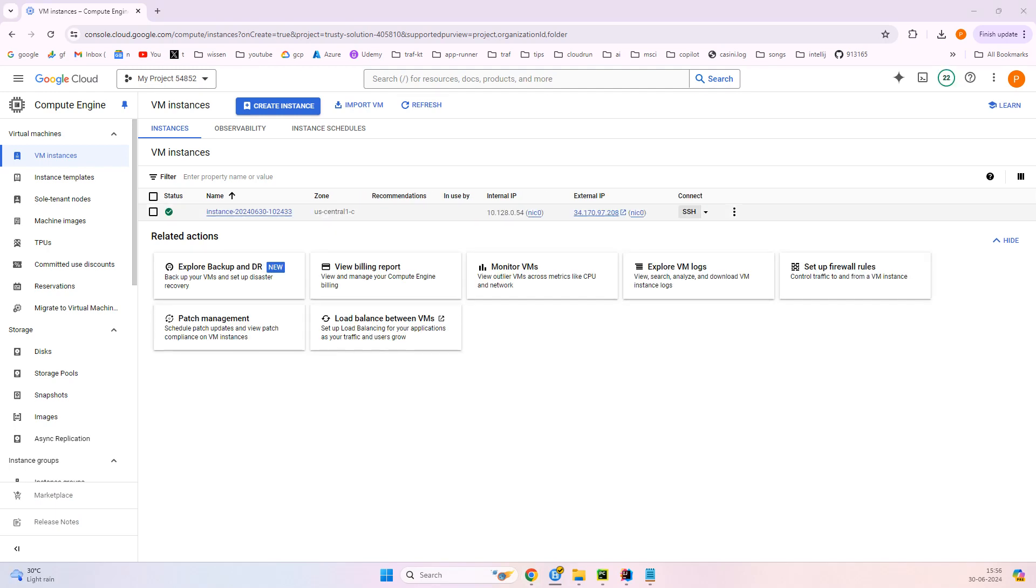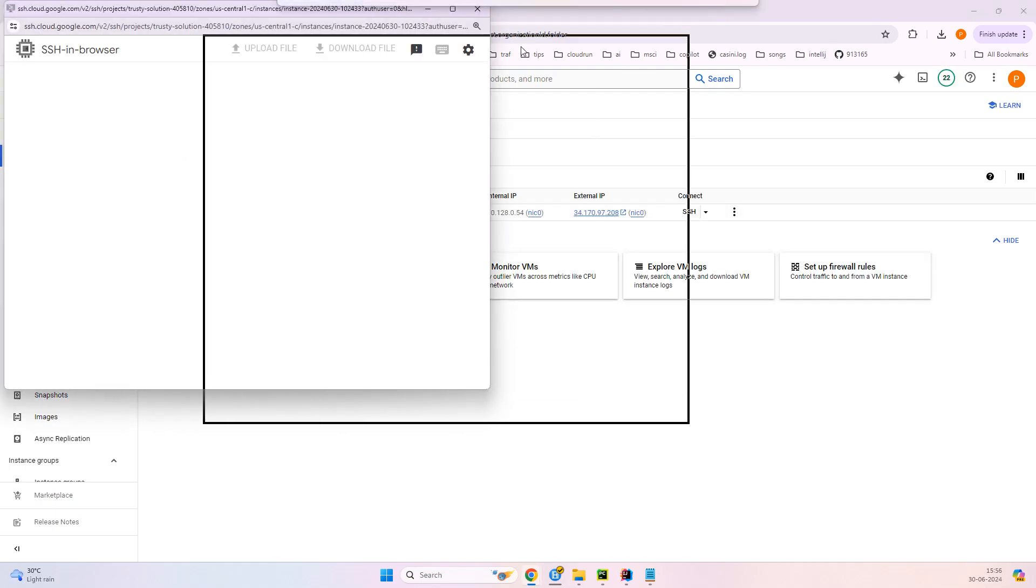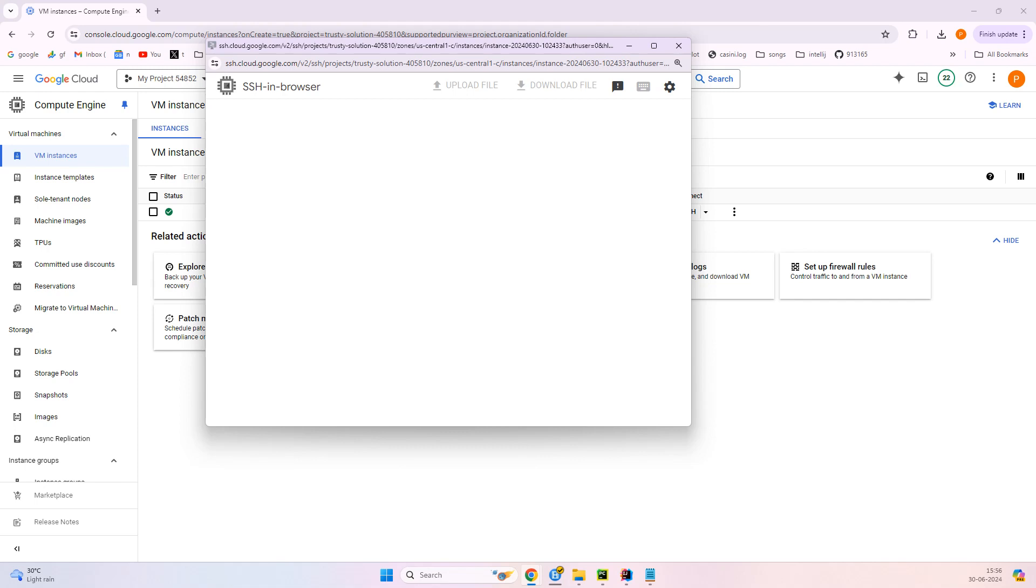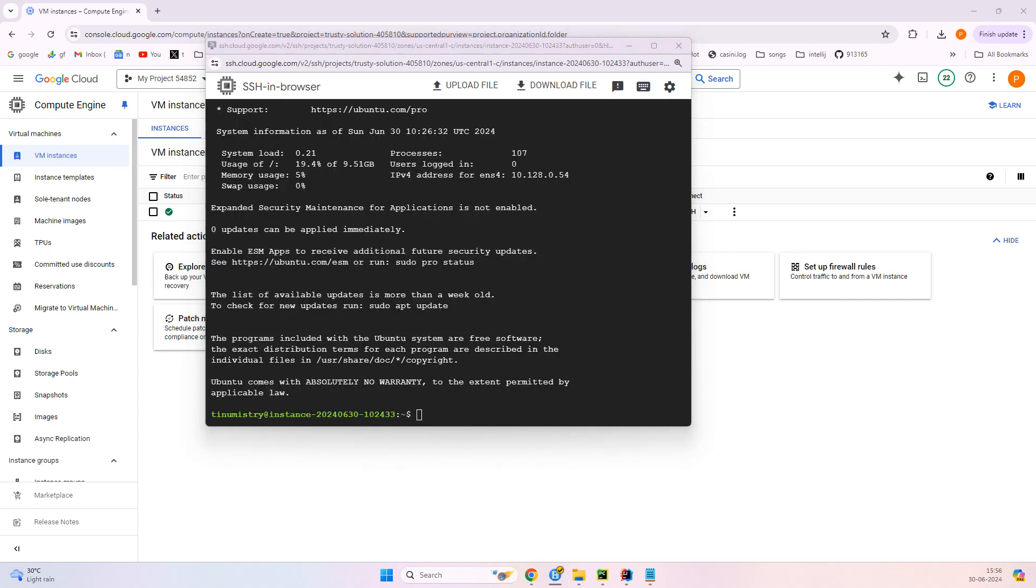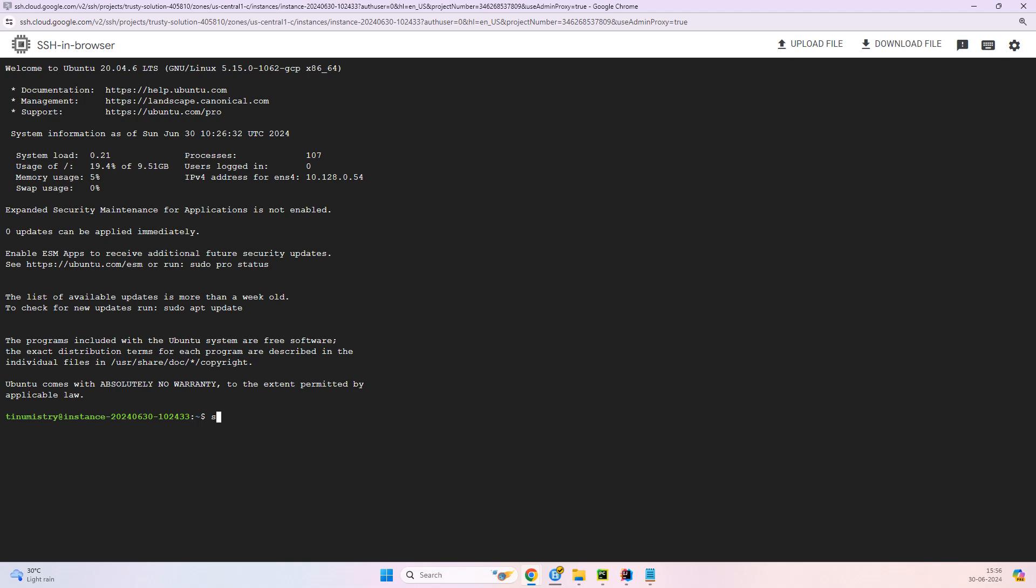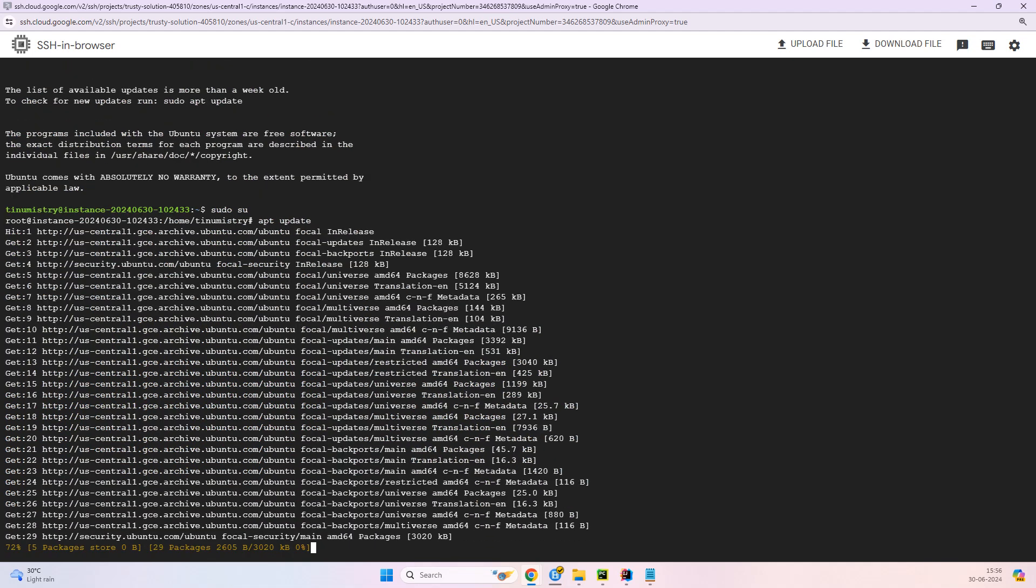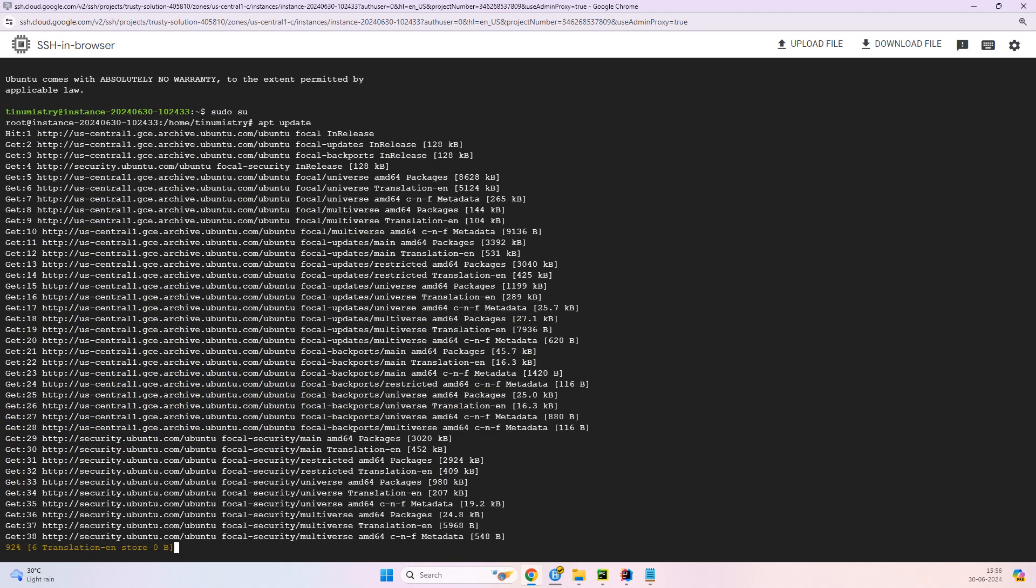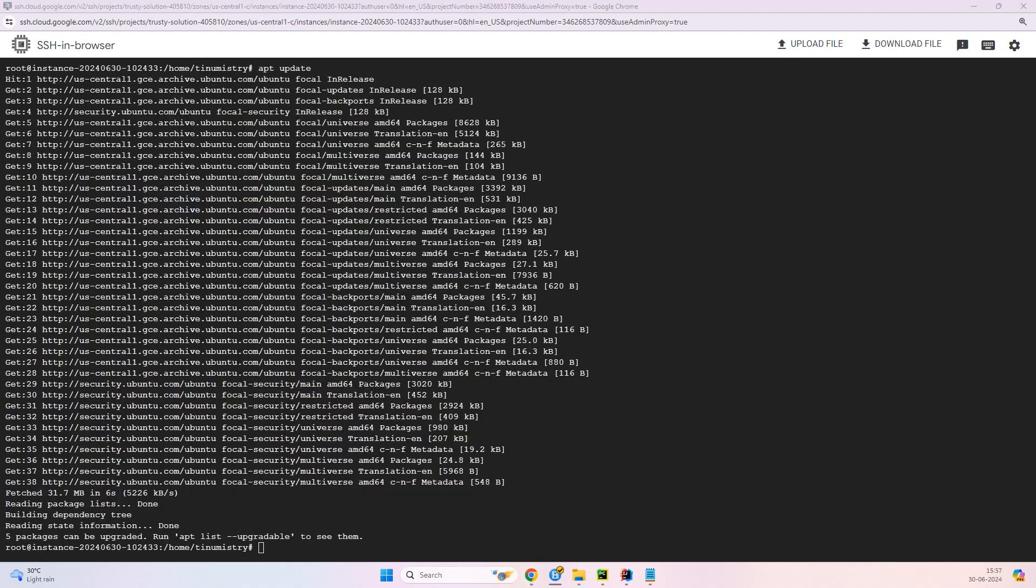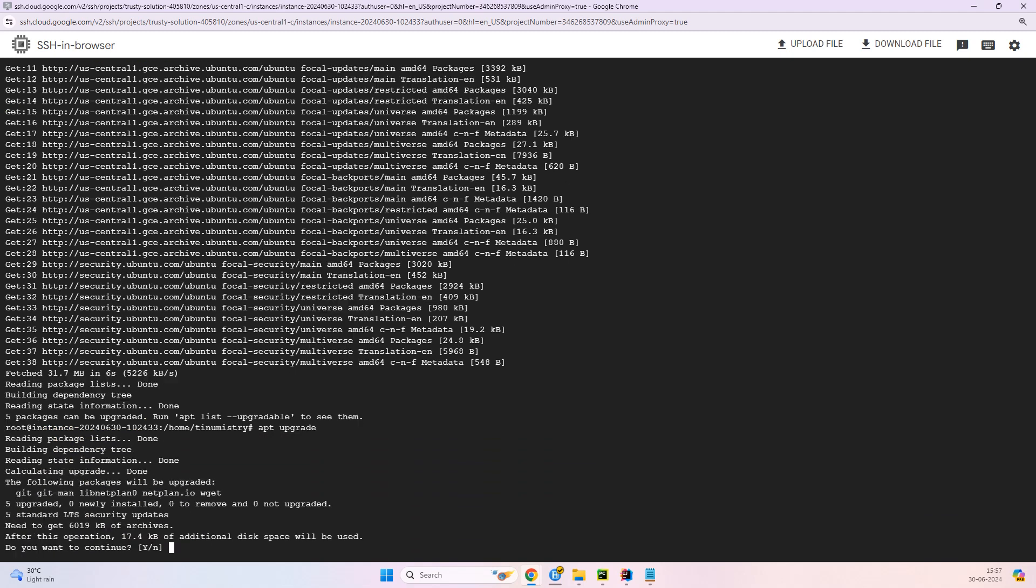Once it is created, just click on this SSH and this will open the window for SSH into the VM. So once the window is open, just log in using sudo su and we need to provide two commands to get an update package and all. So apt update and apt upgrade. Now let us try apt upgrade. Say yes.